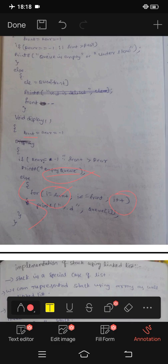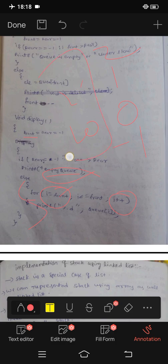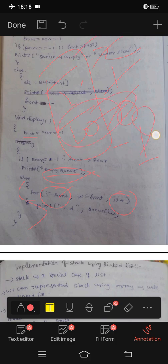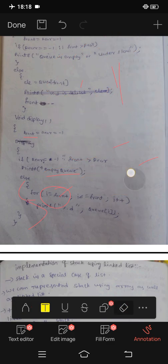Now, rear starts at minus 1. Positions 0, 1, 2. Elements: 10, 20, 30, 40. i less than or equal to 10 minus 1. Elements 10, 20, 30, 40, 50, 60, 70, 80.